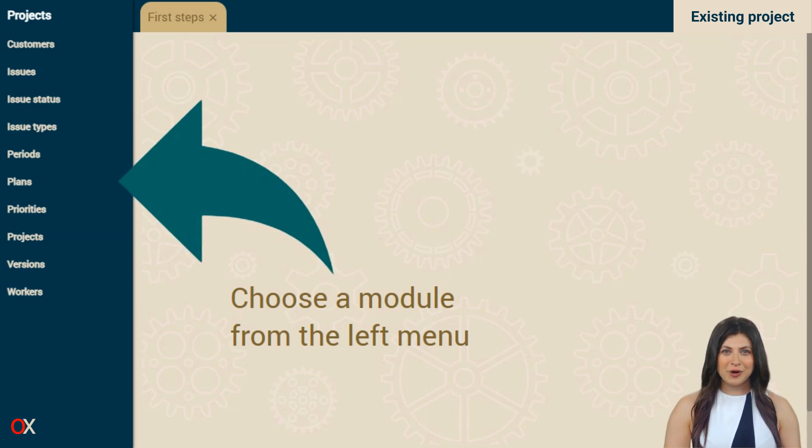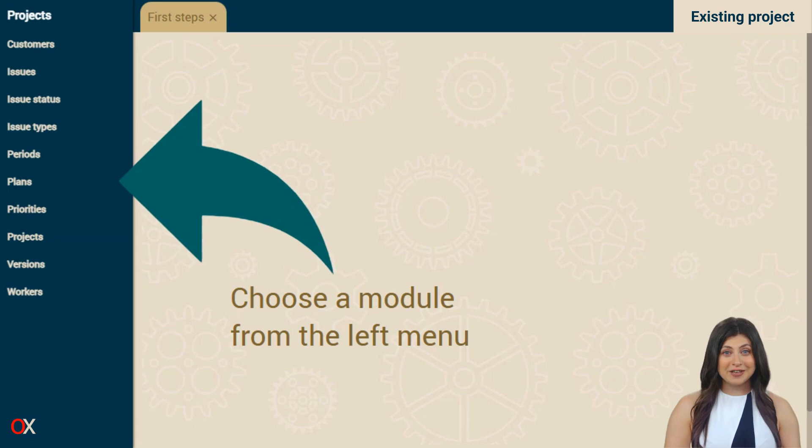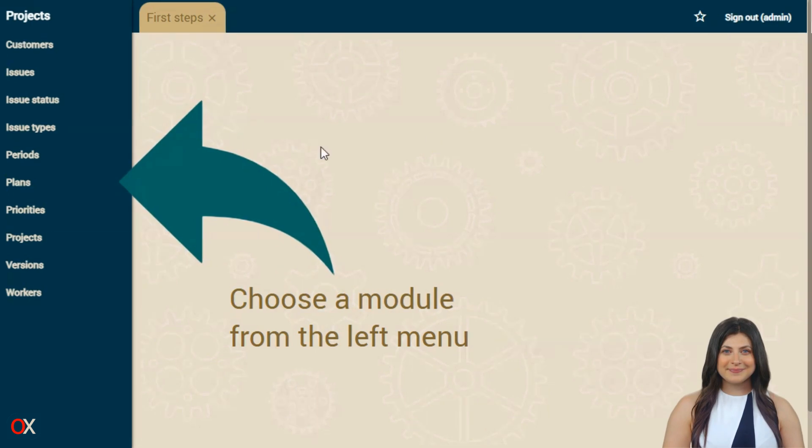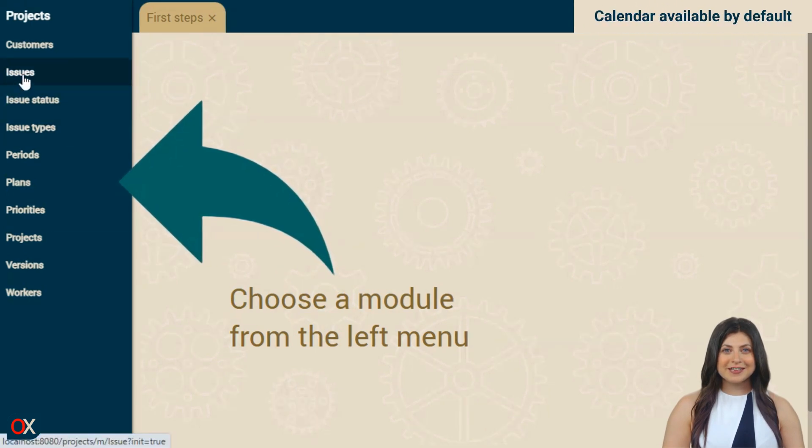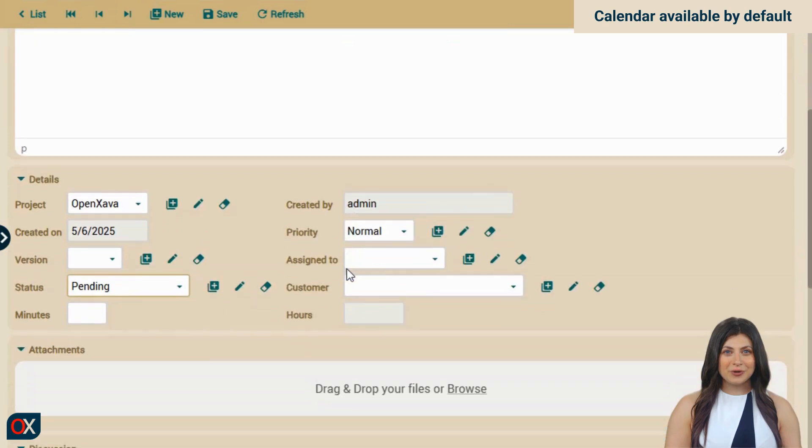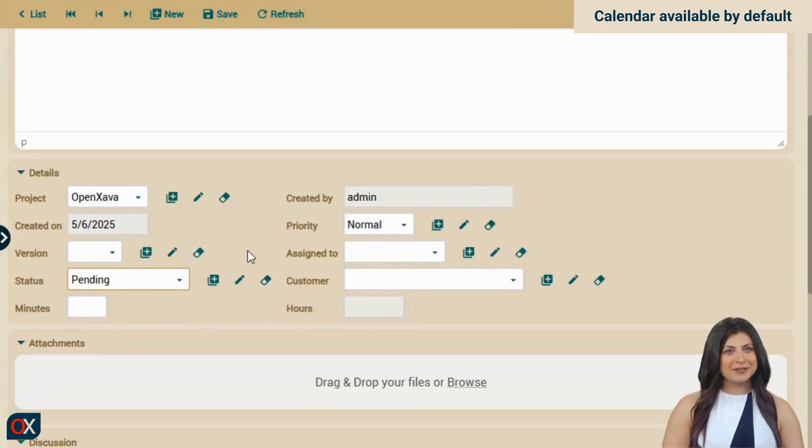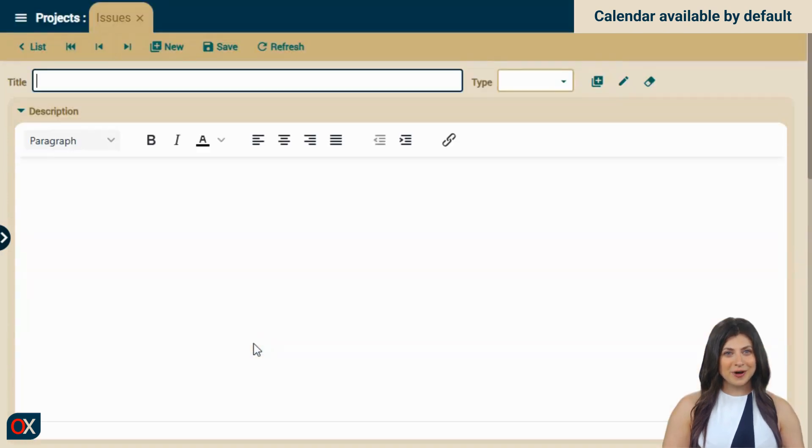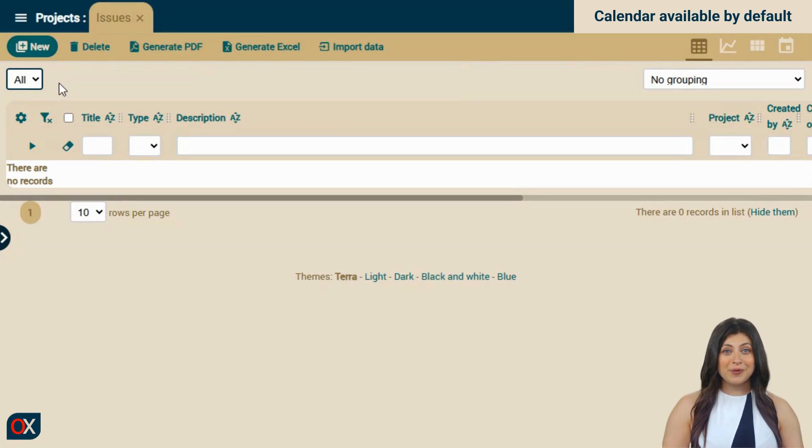The best part is that we already have a calendar without doing anything, because any module that contains a date automatically has a calendar available. Let's see it by going to Issues. Notice that there's a date created on. That's why when we go to list mode, we have an icon available to activate the calendar.